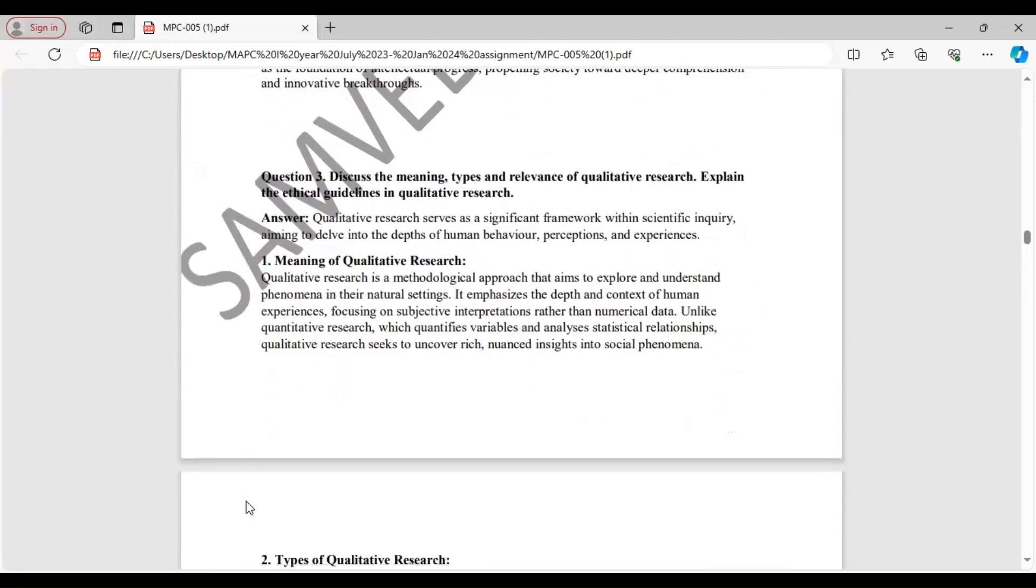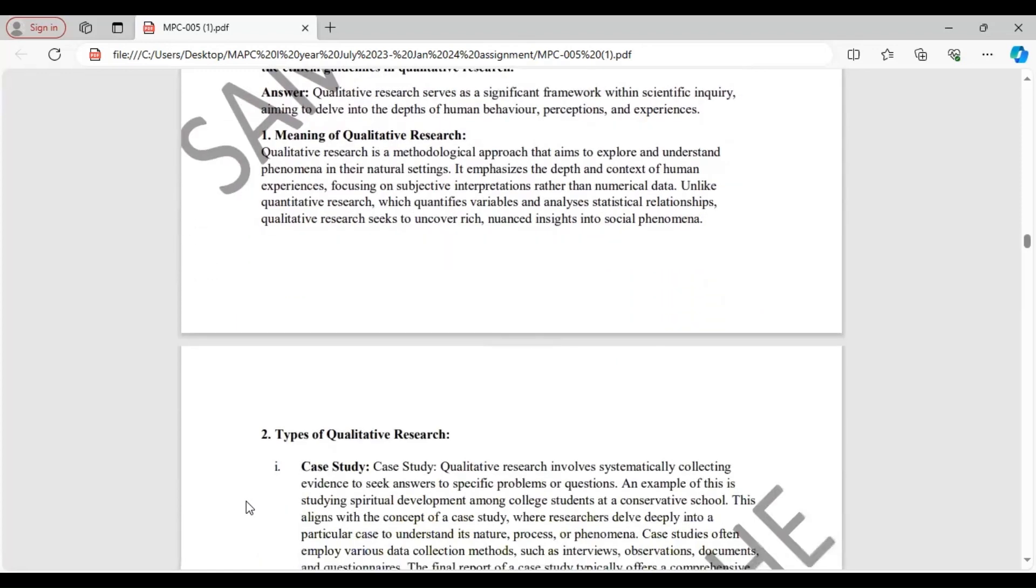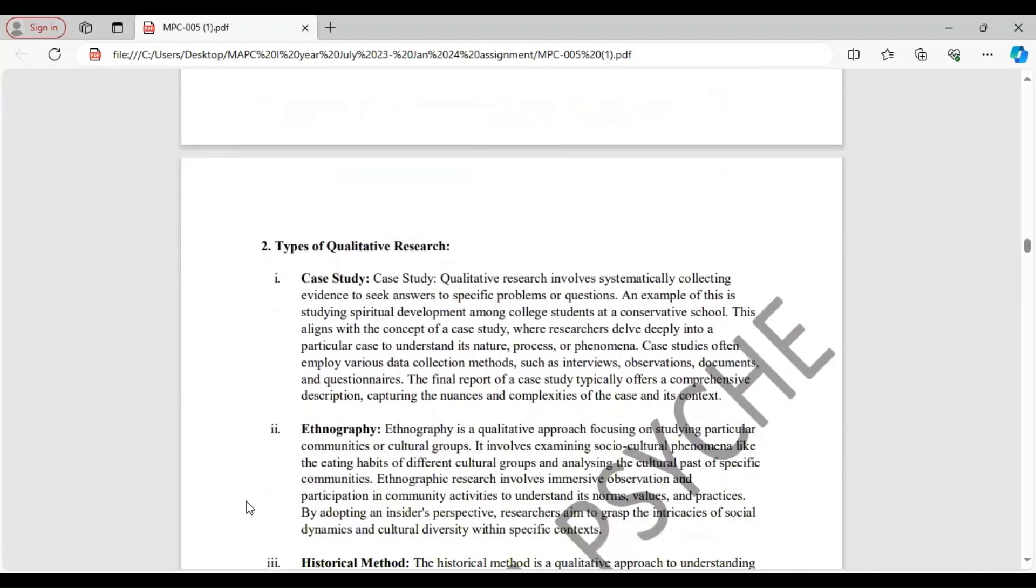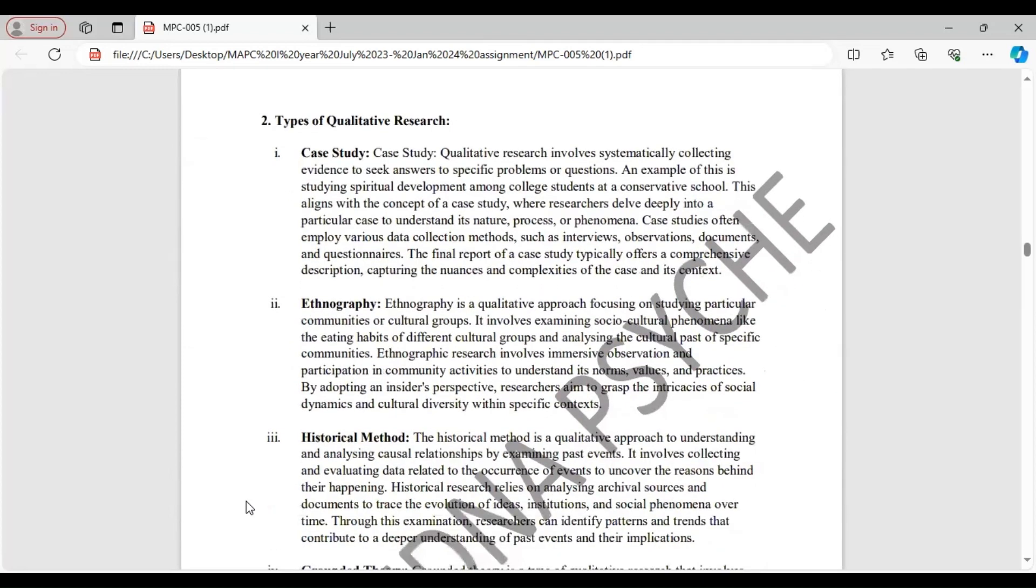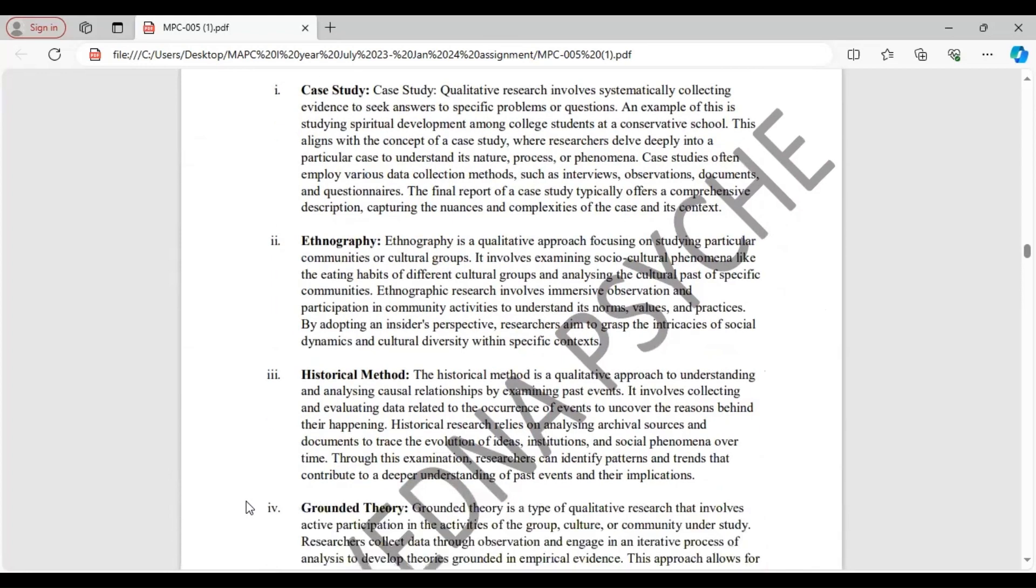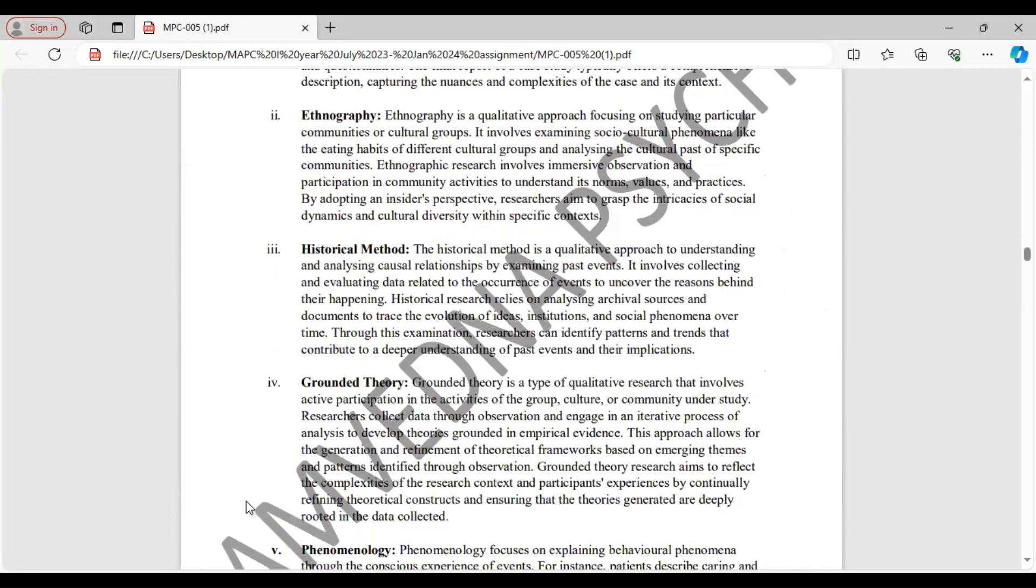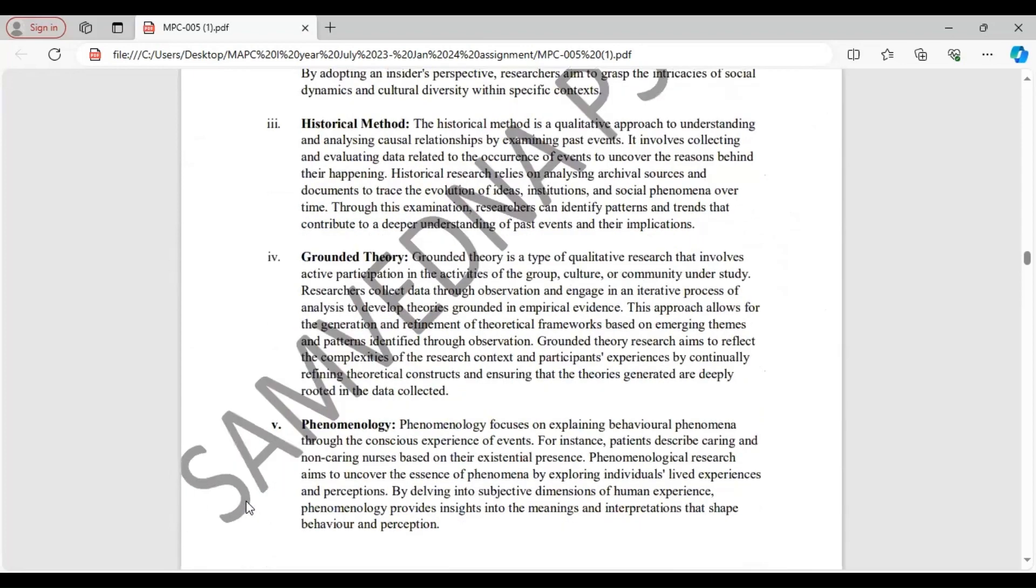Question 3. Discuss the meaning, types, and relevance of qualitative research. Explain the ethical guidelines in qualitative research. We start with meaning. This aims to explore and understand phenomena in their natural setting. Briefly describe the meaning. Then come to types. There are different types of qualitative research including case study, ethnography, historical method, grounded theory, and phenomenology.